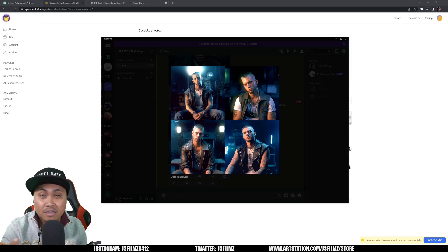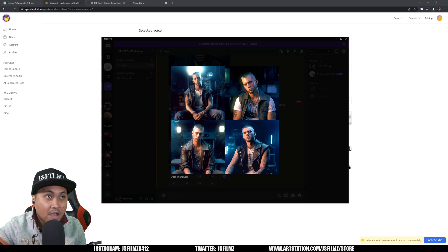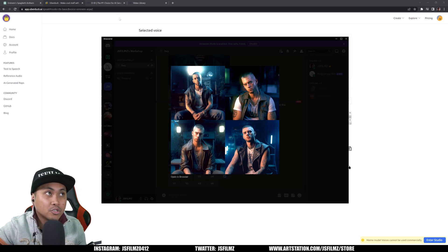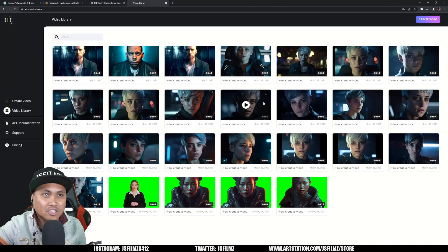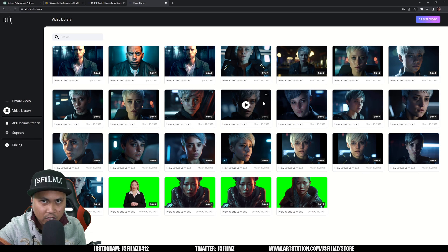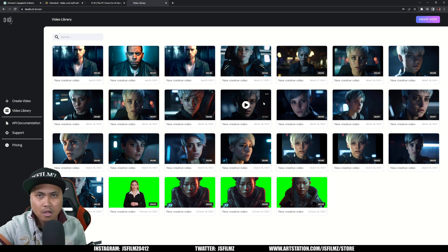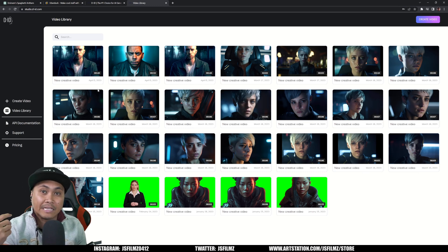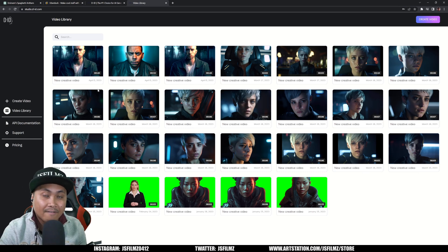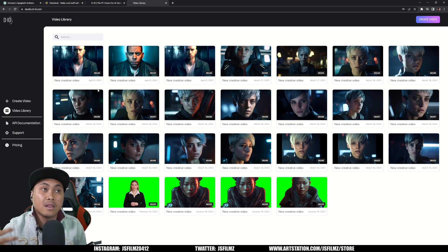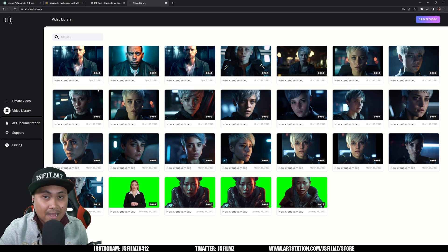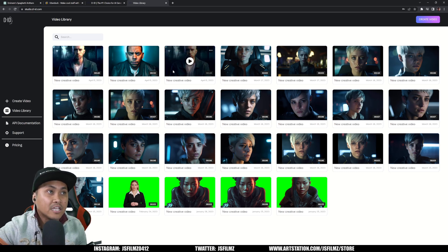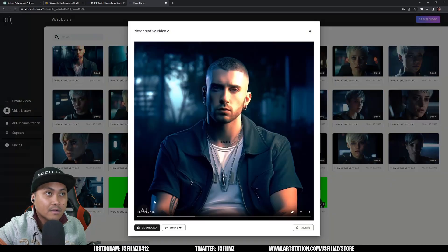I generated images with MidJourney v5, then downloaded them and went to D-ID — I've made videos about this tool many times. I imported the audio from Uberduck and the image from MidJourney v5, and here is one of the videos I generated.